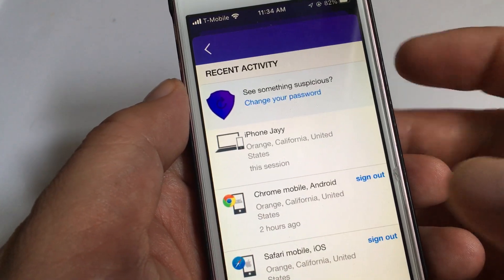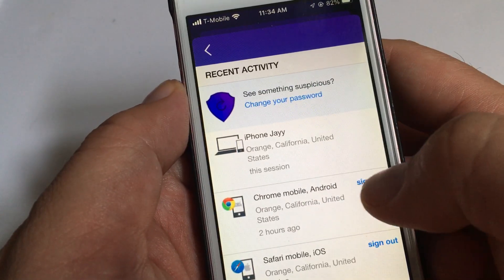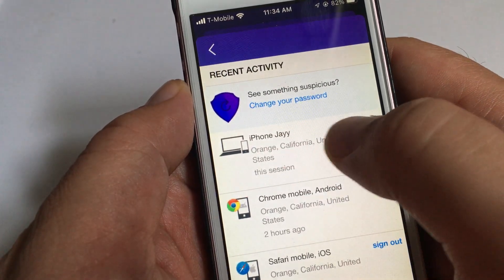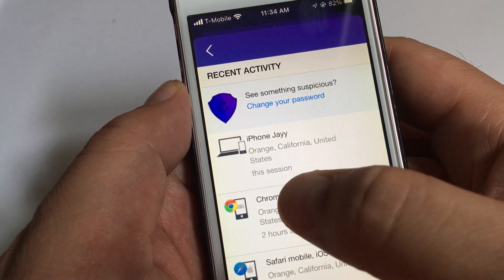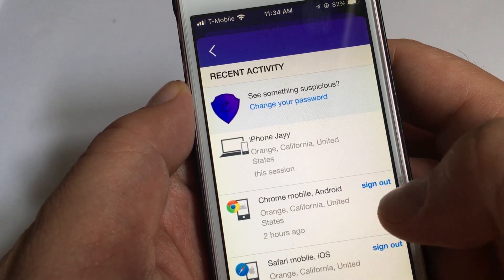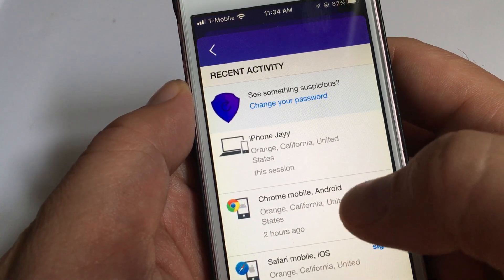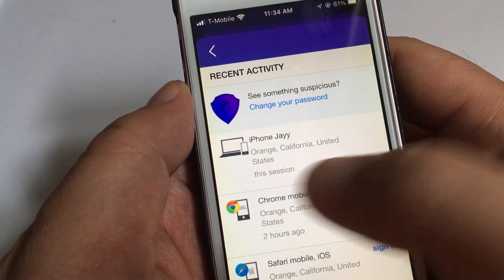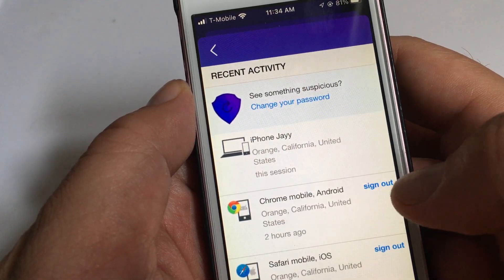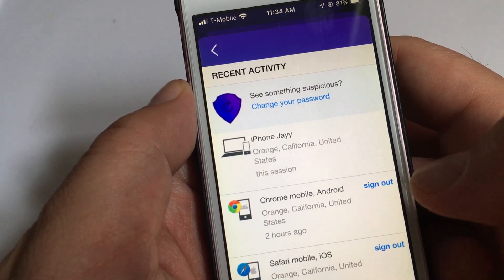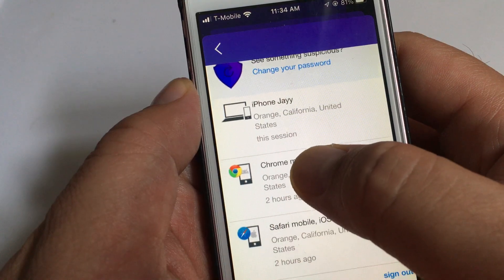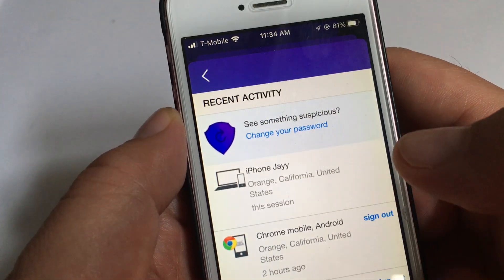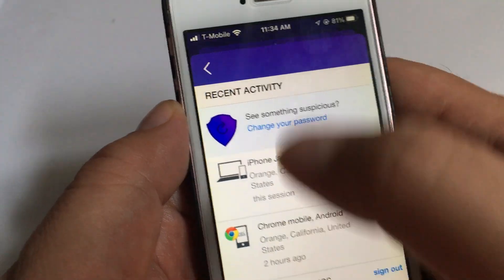Now you can see who's logged in and you can log them out. You can see this is from my iPhone right now. I can click on here to get more information about the IP address, or I could sign that device out. Scroll down and there might be more activity.